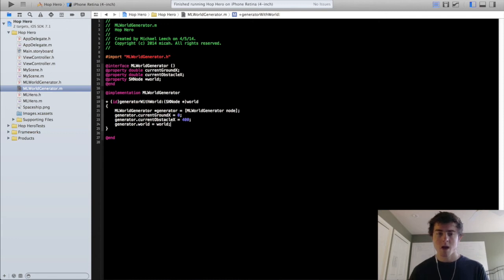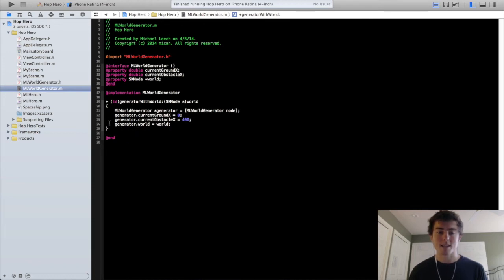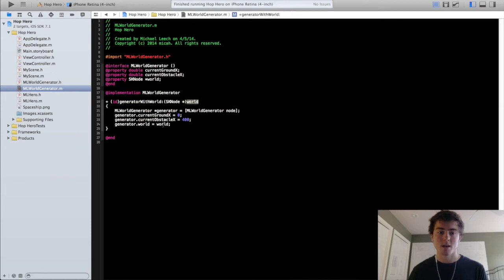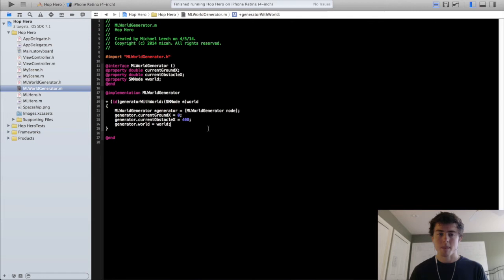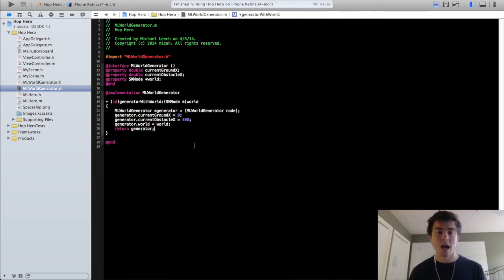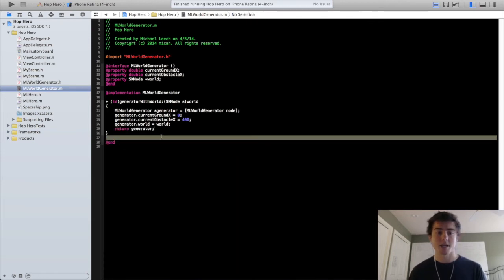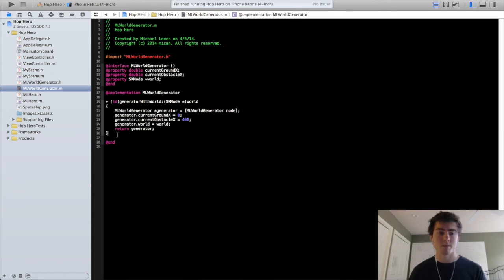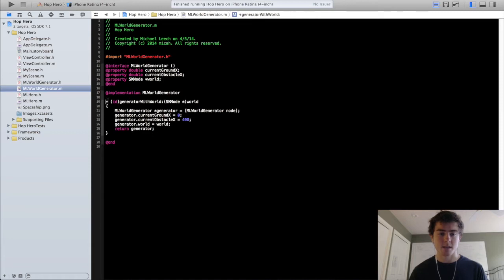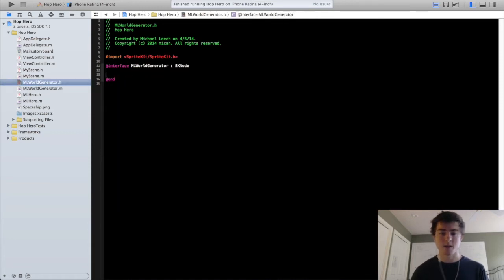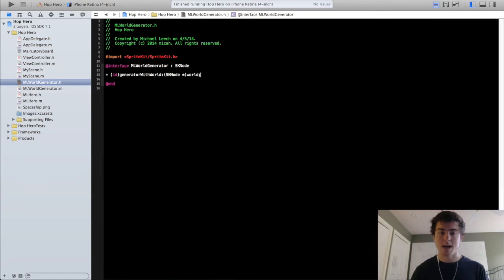We're also going to set the world property of the generator to world. If this is confusing because there's two instances of the word world, we're actually accessing the world property when we do .world right here, and we're accessing the world that we pass in when we just type out the word world. Then we're going to return that generator. Actually, one more thing, we need to add this generateWithWorld method in the header file to be able to access it outside this class.